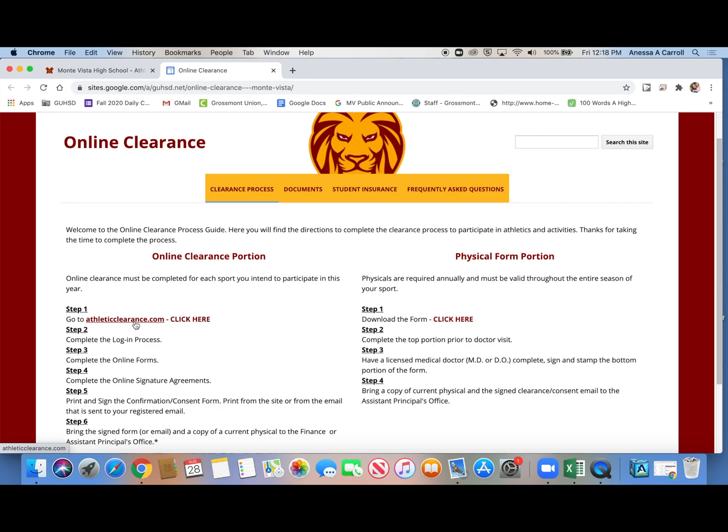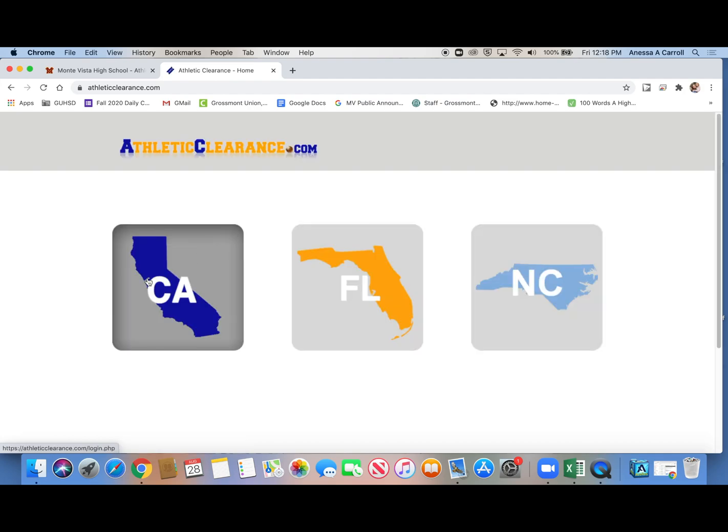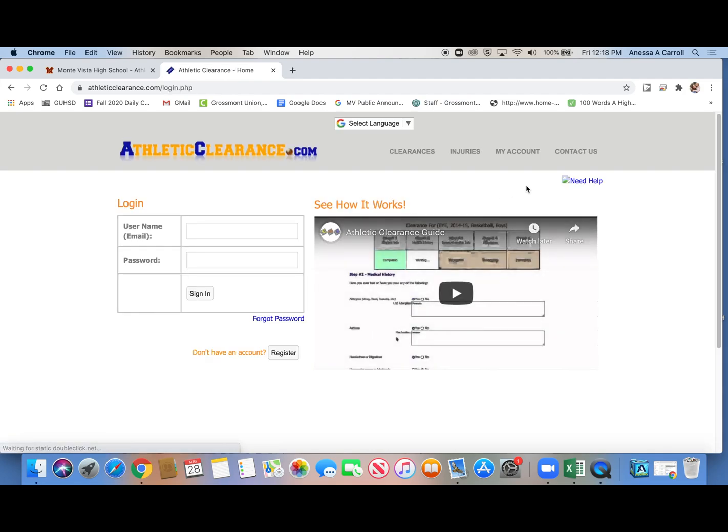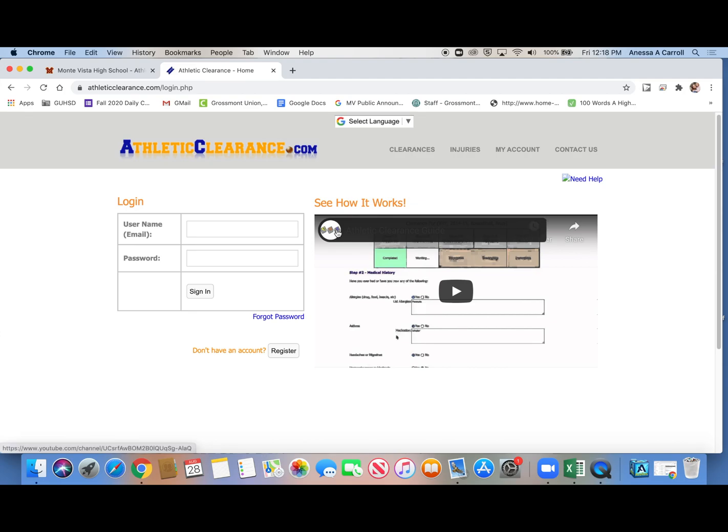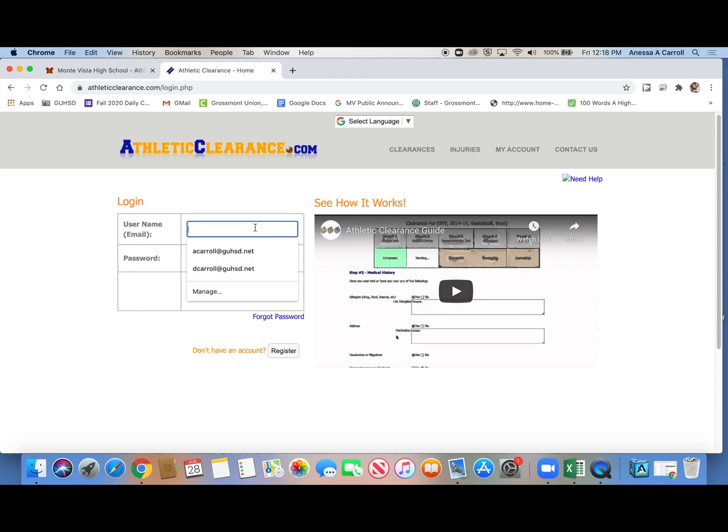You can click here, or you can click here. It takes you to the same place. We live in California, so you would click California. Now, if you've never done this before, you've never played a sport at Monta Vista before, or you're a freshman and you've never played a high school sport before, then you need to create an account. And it says right here, don't have an account? Register. So you would click register, and you would go through all the steps.